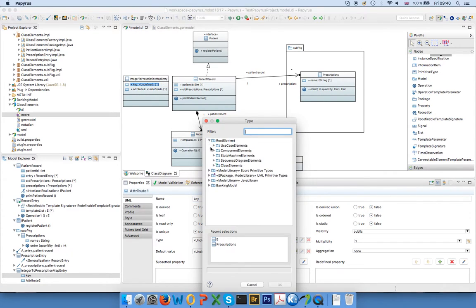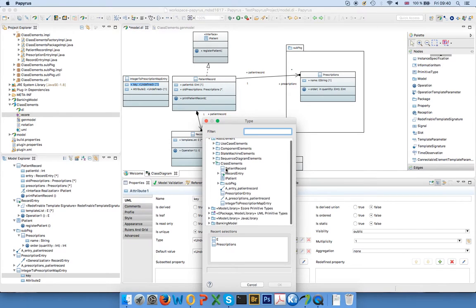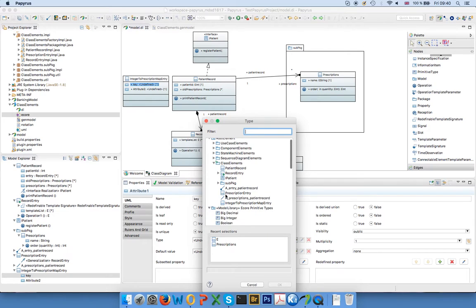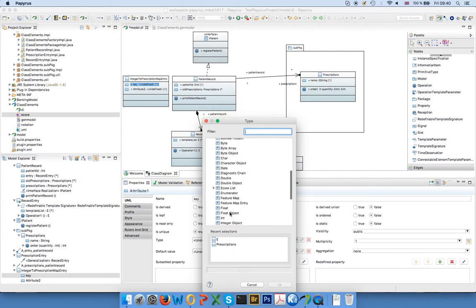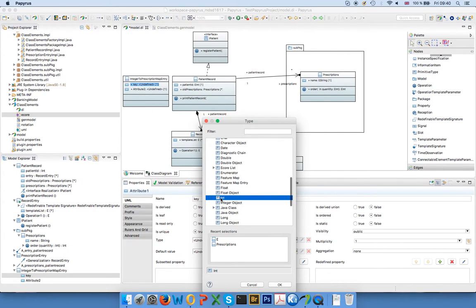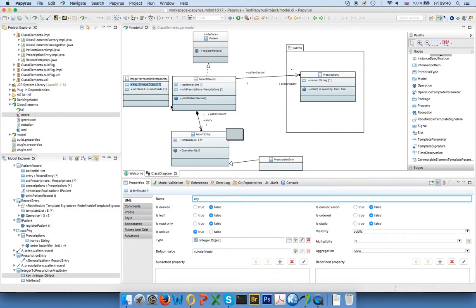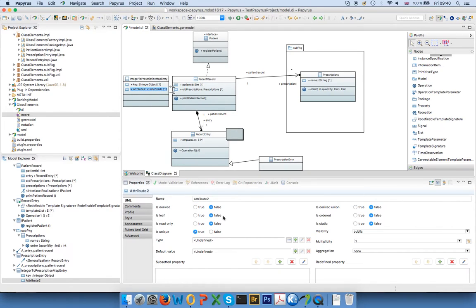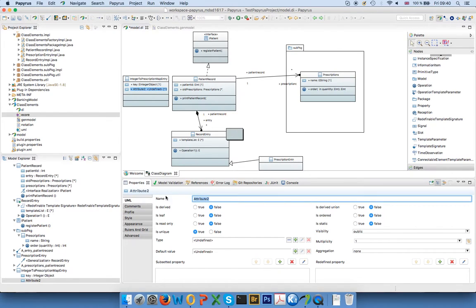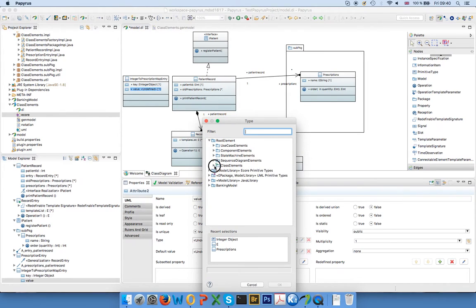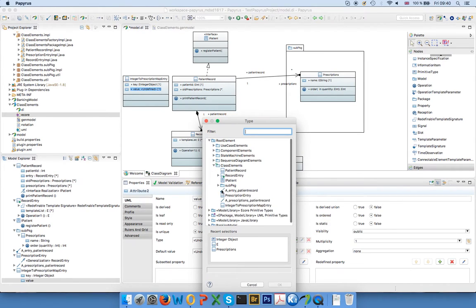And now it's important we generate a Java map, and map takes classes as input parameters. So I can't take the primitive type here. If I choose the primitive type, I'll get compiler errors. So I need to choose integer object in this case. And I have my value, and value I, in this case, point to my prescription.